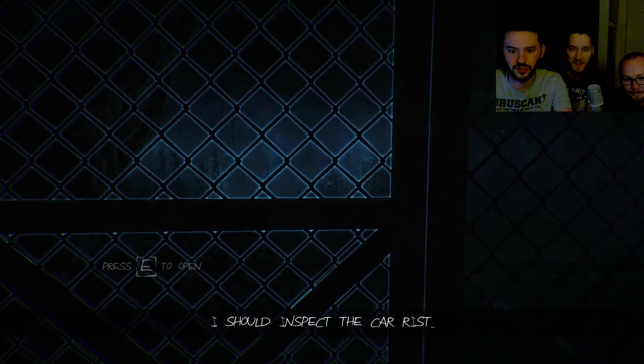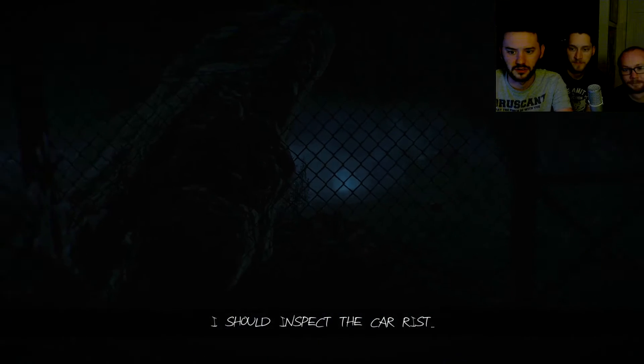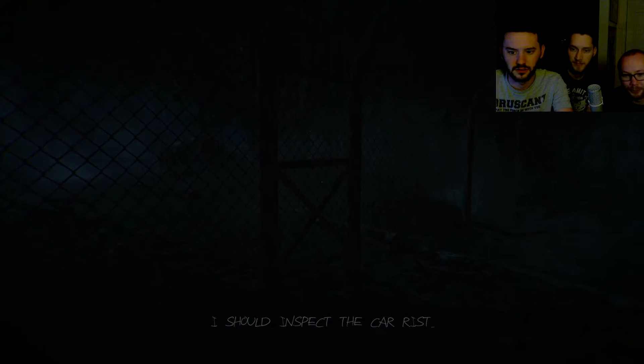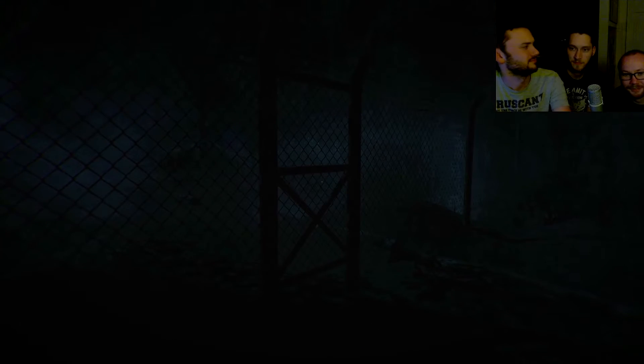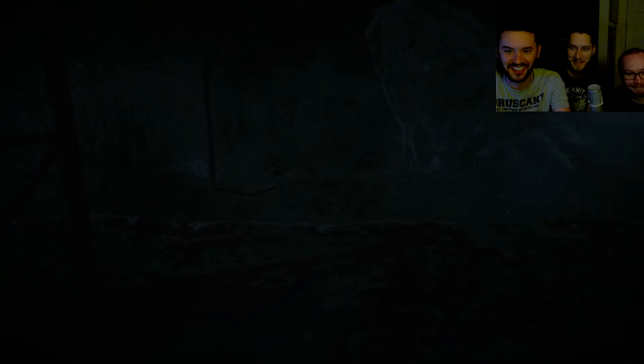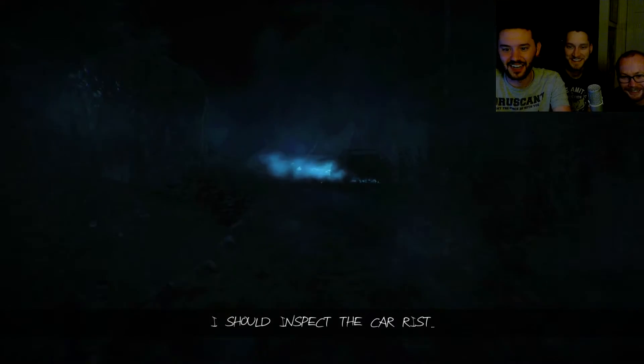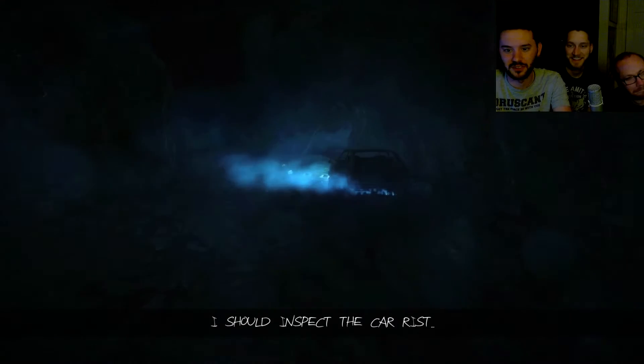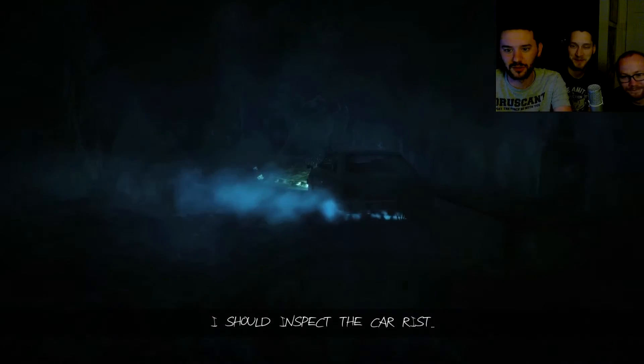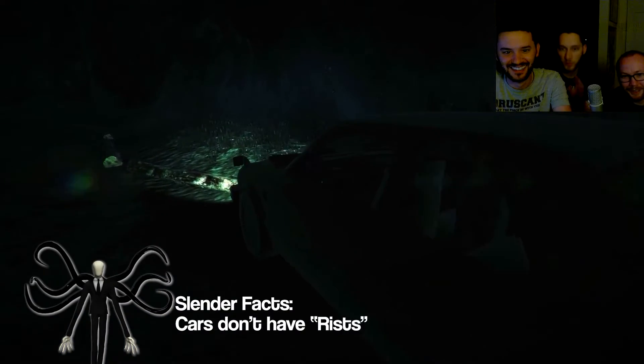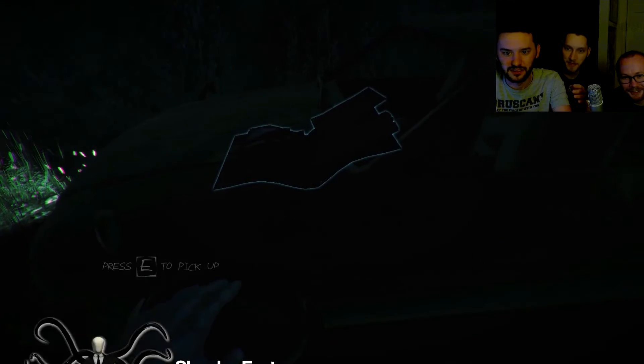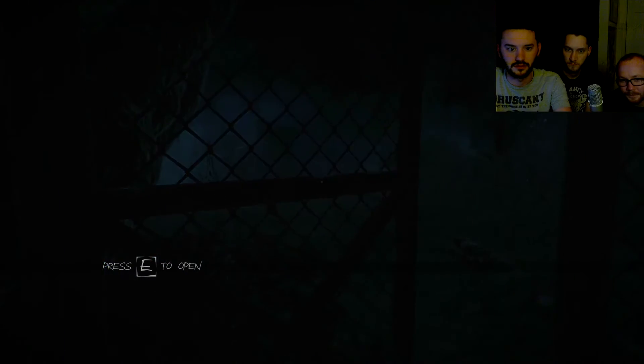I should inspect the car wrist. What? Wrist? What game are we playing here? I should inspect the car wrist. Well hold on now, if we're going by anatomy to come up with a convincing story...